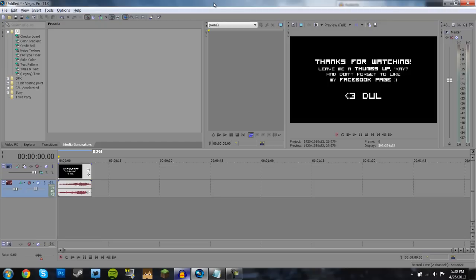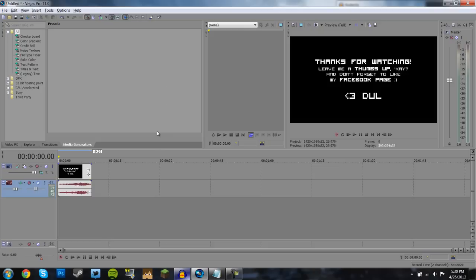Sony Vegas is extremely popular as an editing and rendering software, especially with commentators. But almost everyone who gets these black screens in the middle of their video either doesn't know what to do about them or thinks that there's no solution to them. They can last anywhere from 5 seconds to 5 minutes, so they kind of suck. These were happening to me a lot, so I did some looking around and I found the solution.